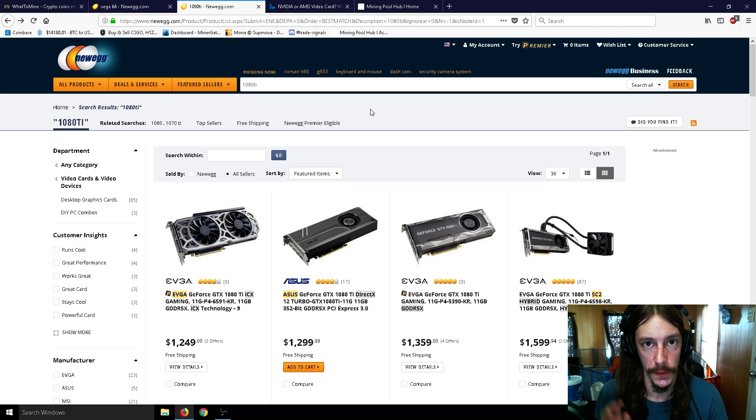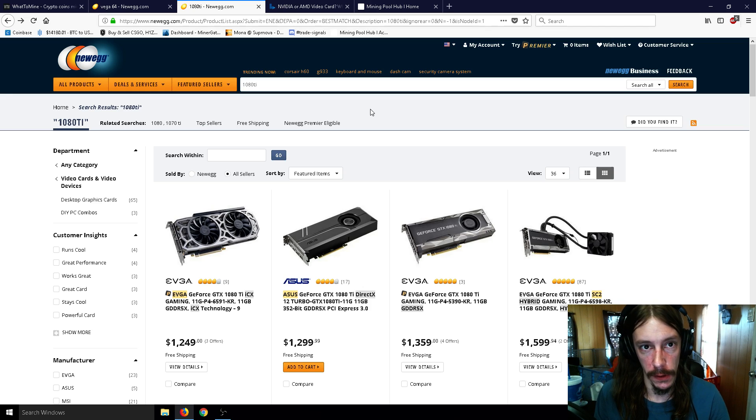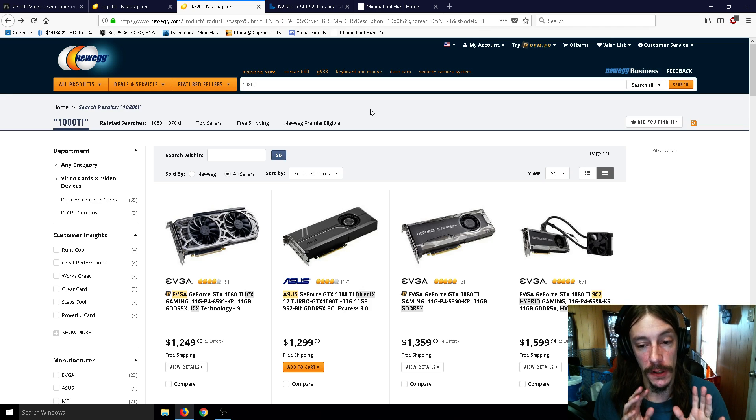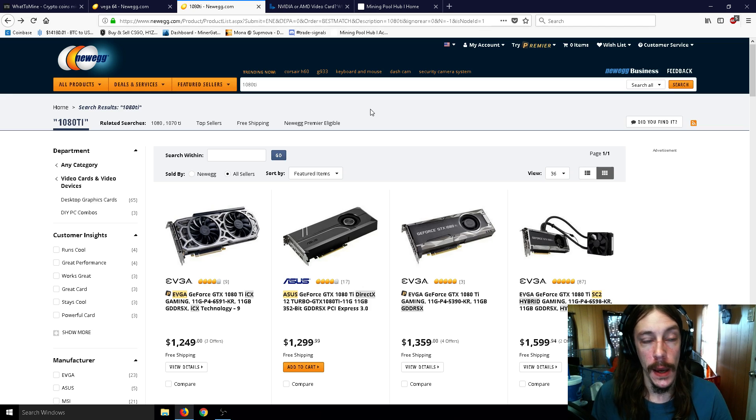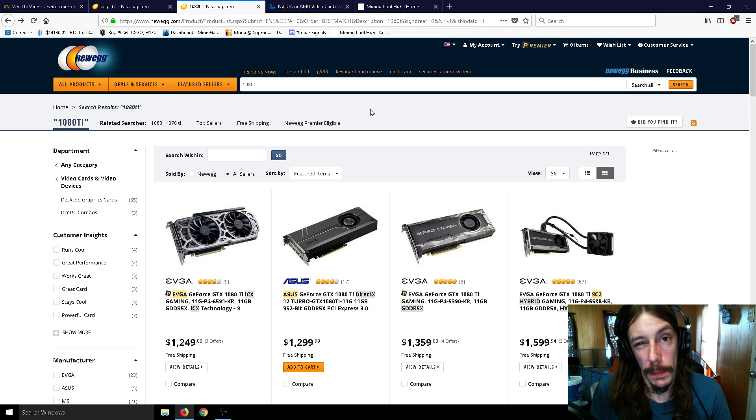Where they have a whole bunch of them working on a similar problem. So today we'll talk about the 1080 Ti and the Vega 64 particularly.